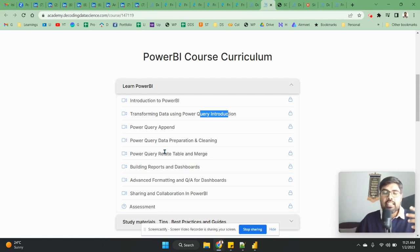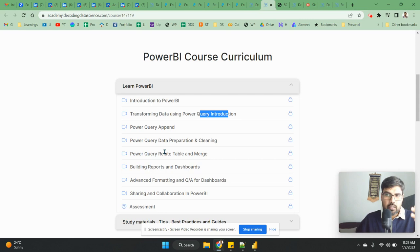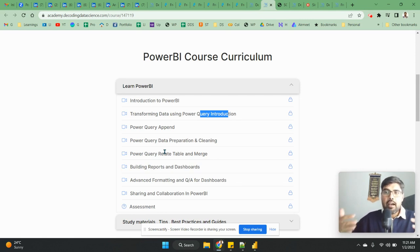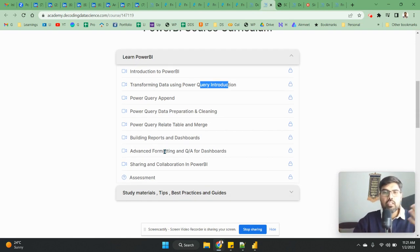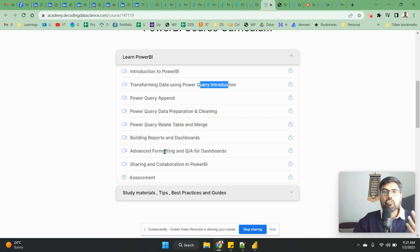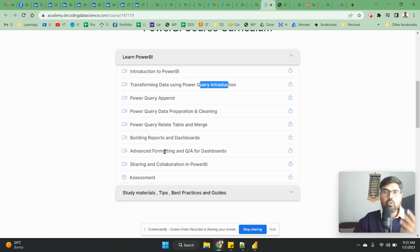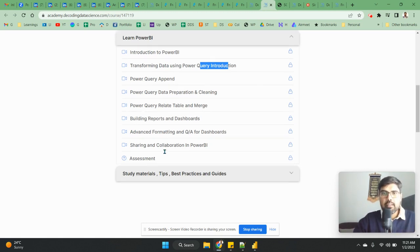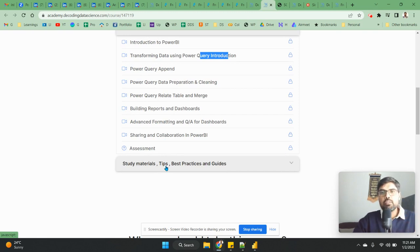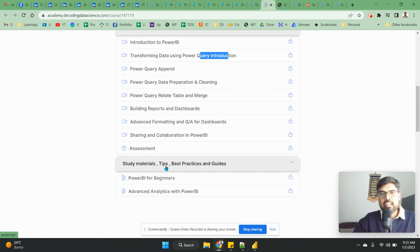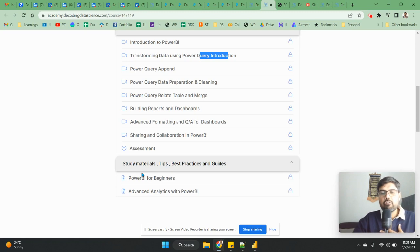So this option makes it very easy. And we have some assessments to understand how much you have understood from this particular course and how well you know Power BI, the basic things that are there. Study materials, tips, these things I have added some of the good materials that I have found online.